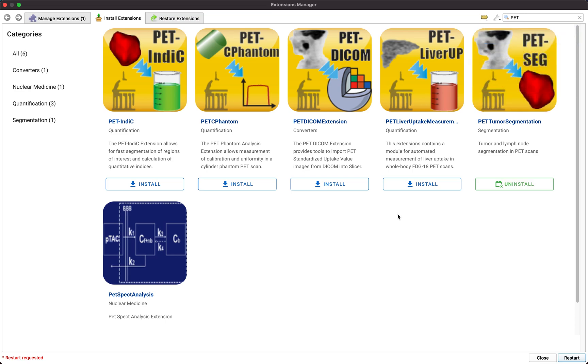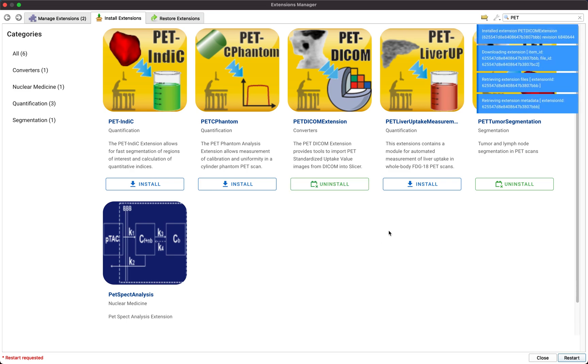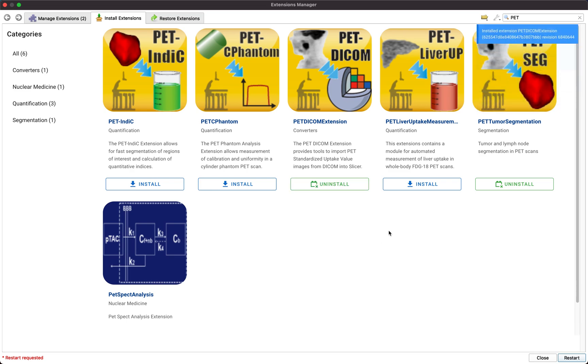In this video, we will use it in conjunction with the PET DICOM extensions, which allow loading PET DICOM datasets as SUV normalized images. After installation, restart 3D Slicer.